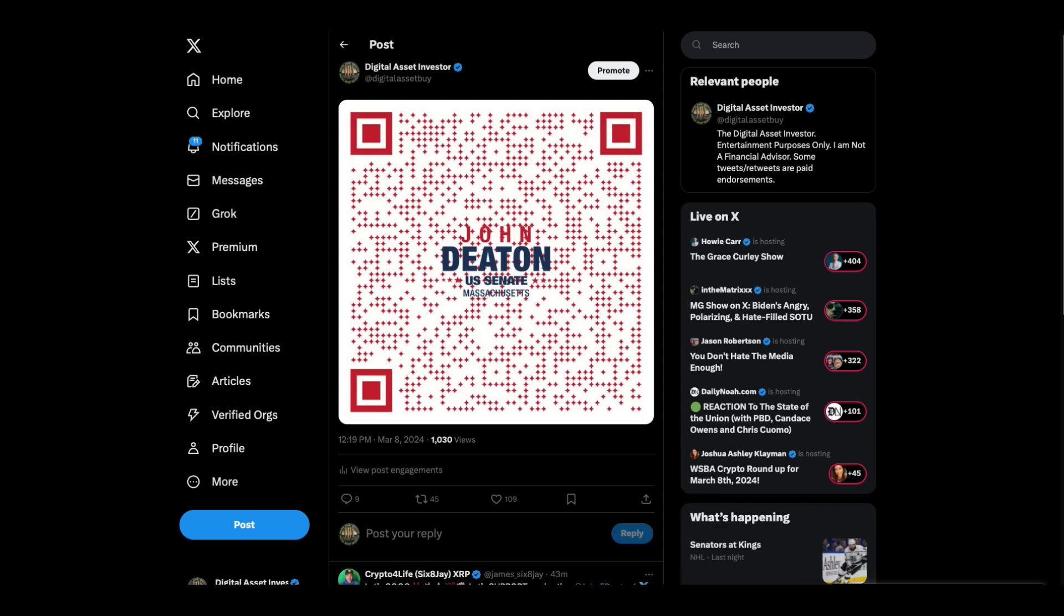Ignition sequence start. Six, five, four, three, two, one, zero. Liftoff. We have a liftoff.